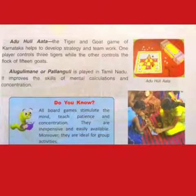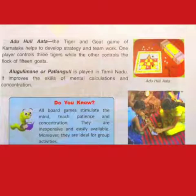For example, Adu Huli, the Tiger and Goat game of Karnataka, helps to develop strategy and teamwork. One player controls three tigers while the other controls a flock of 15 goats.